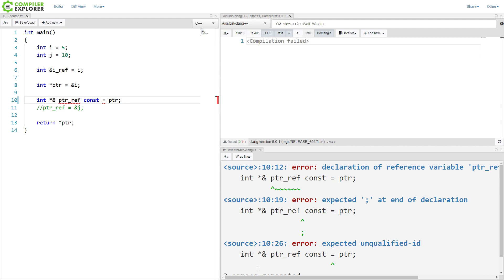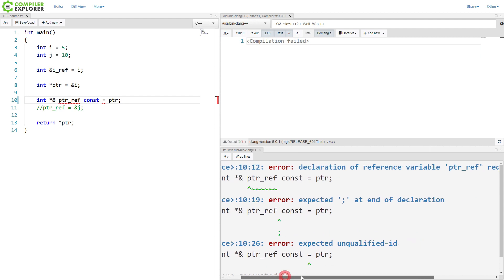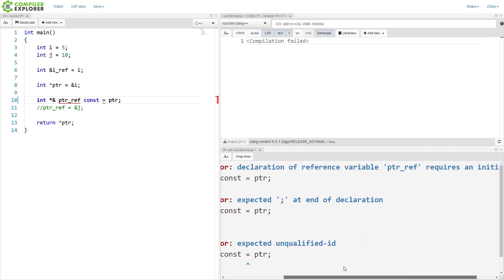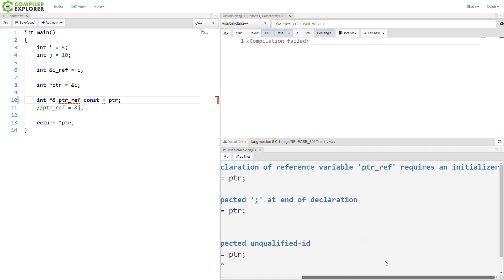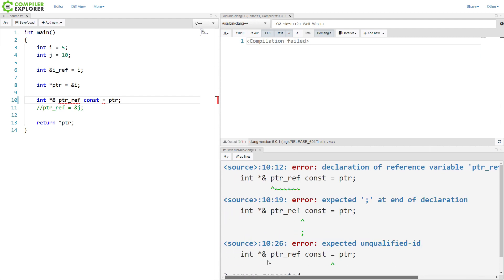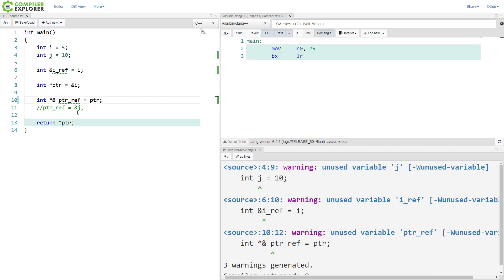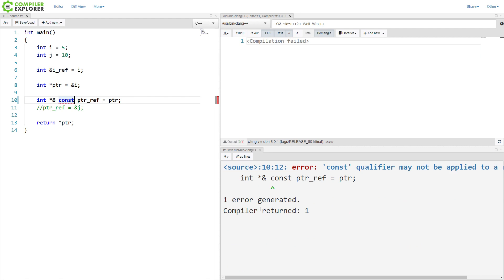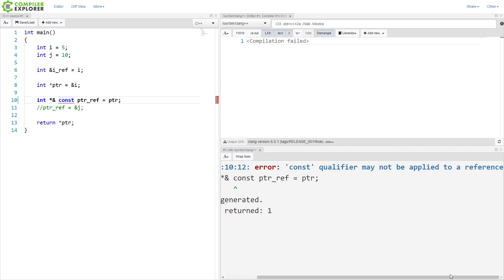We have a declaration of reference variable requires an initializer. So this, like, it's just meaningless to put it here. If we put it here, then we'll get a const qualifier may not be applied to a reference, OK?